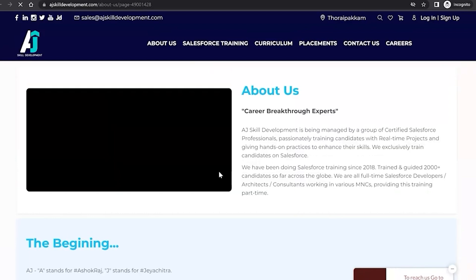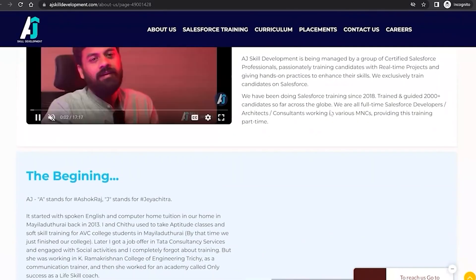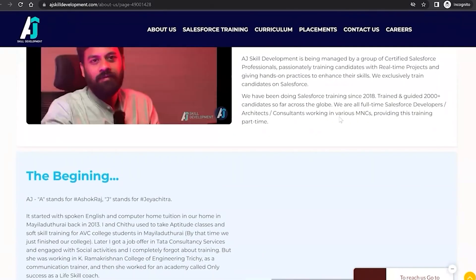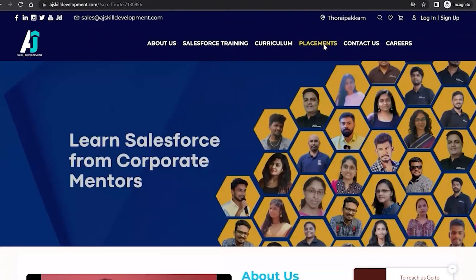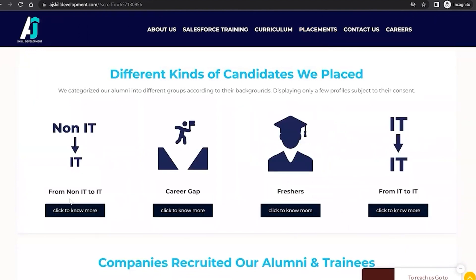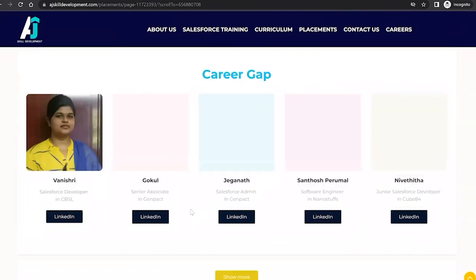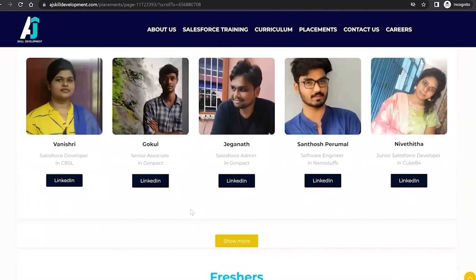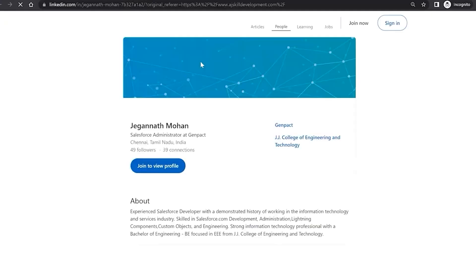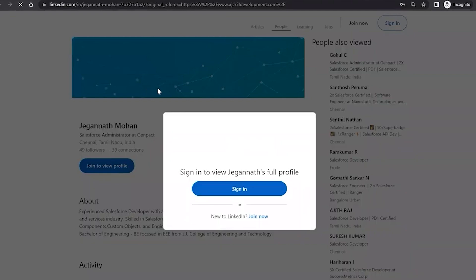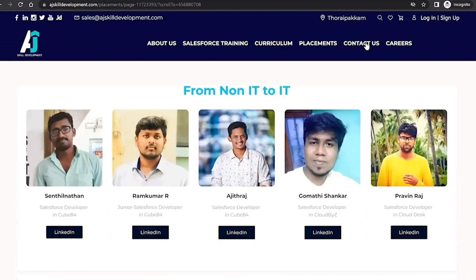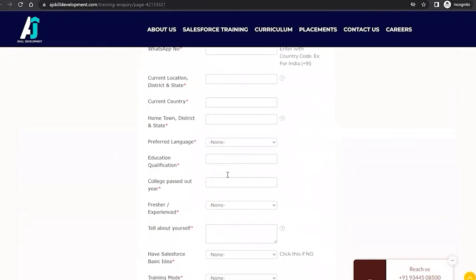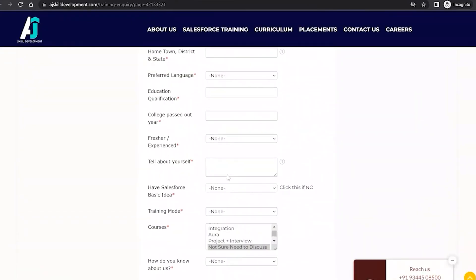This organization has been doing Salesforce training since 2018 and has trained and guided 2,000-plus candidates. You can visit the placement assistance section to see a list of people who were trained and placed, and check their LinkedIn pages for feedback. For course inquiries, click on Contact Us, fill out the form, and submit — the team will get back to you.